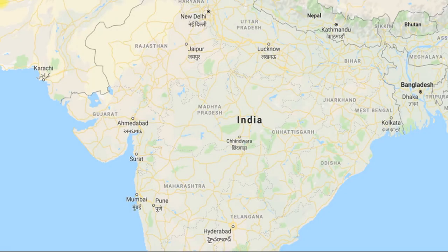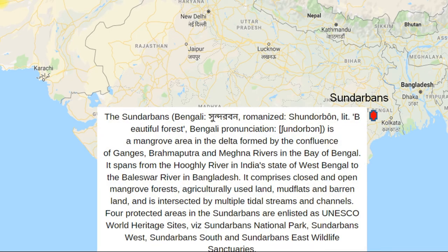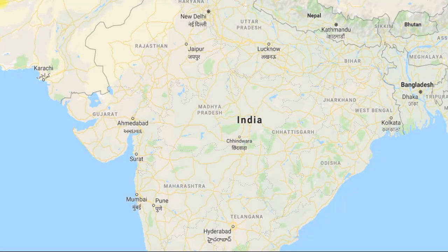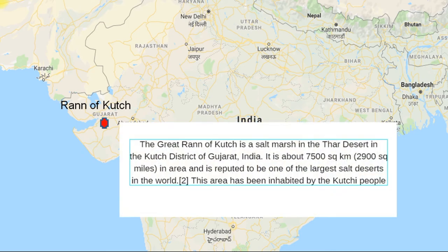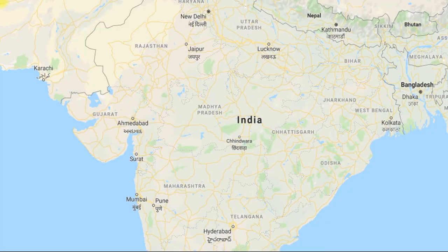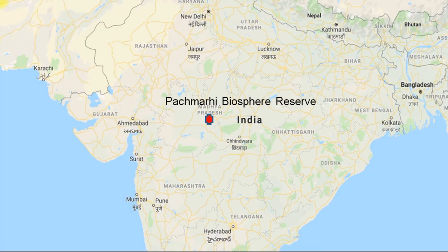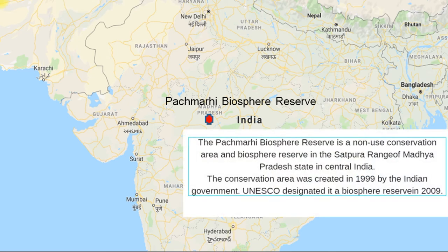The seventh Biosphere is Sundarbans, in West Bengal — very very important. It is also included in the UNESCO World Heritage Site, and Sundarbans is also a National Park. The eighth is in Gujarat — The Great Rann of Kutch, which includes Salt Marsh and Thar Desert. The ninth Biosphere is in Madhya Pradesh — the Pachmarhi Biosphere Reserve, which is included in UNESCO World Heritage Site.